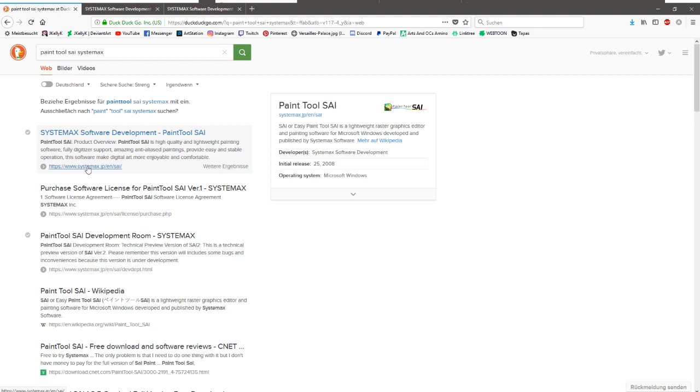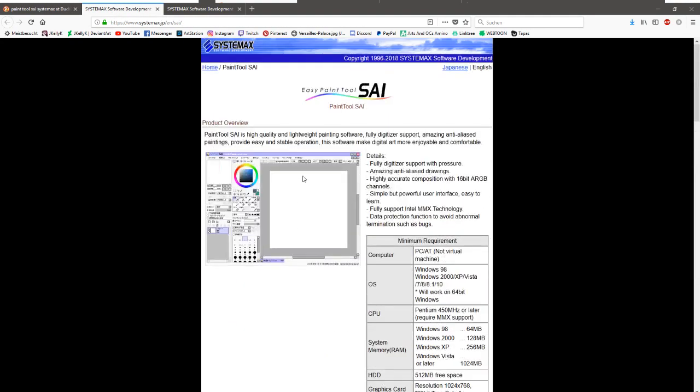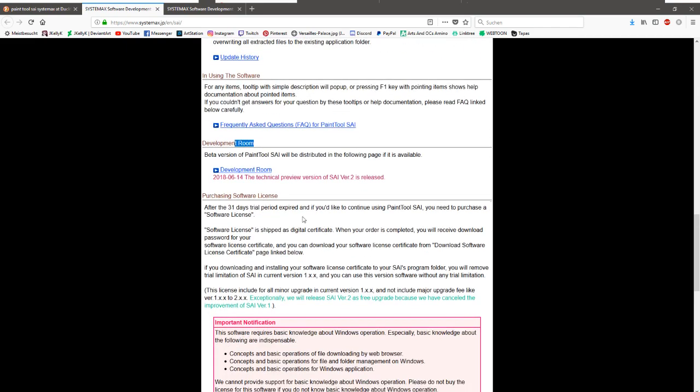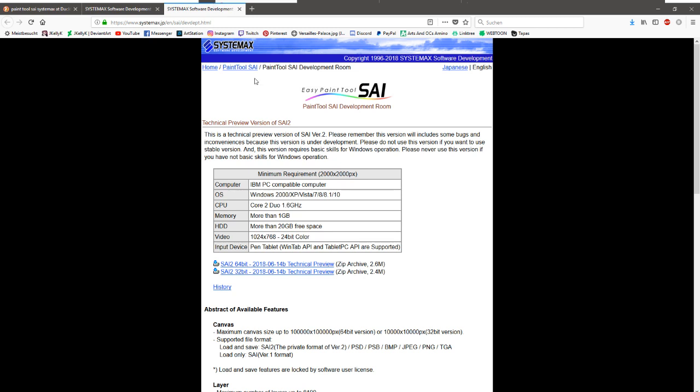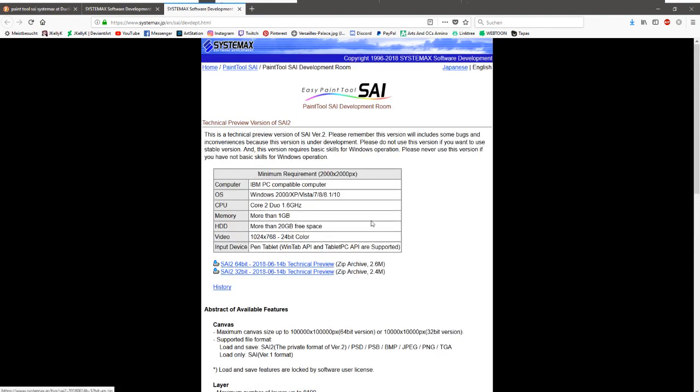I mean, you can get a crack as well. You will get to this website. You need to go all the way down to the development room, click on this link, go to this site and download the preview here.